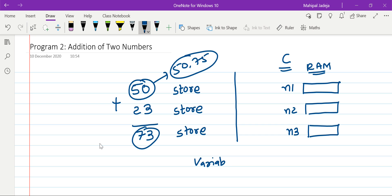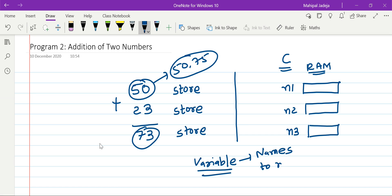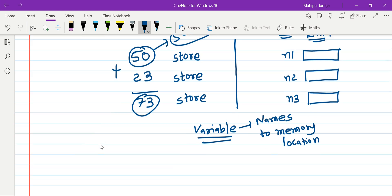Therefore there is a concept of variable. What is the idea of a variable? Variables are nothing but names for memory locations. Once I say variable 'a', that means 'a' is a name for a memory location that is reserved for a particular purpose.